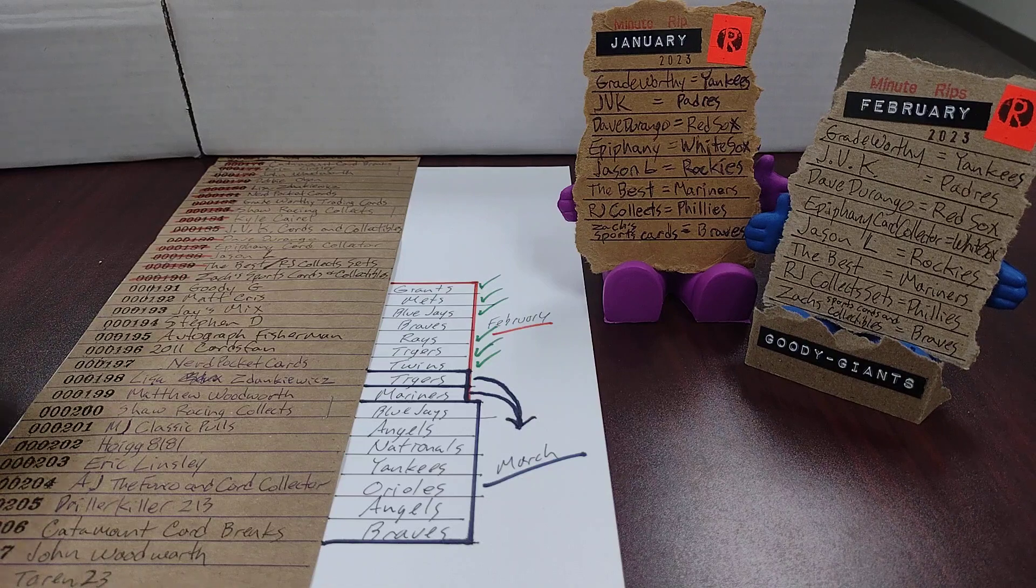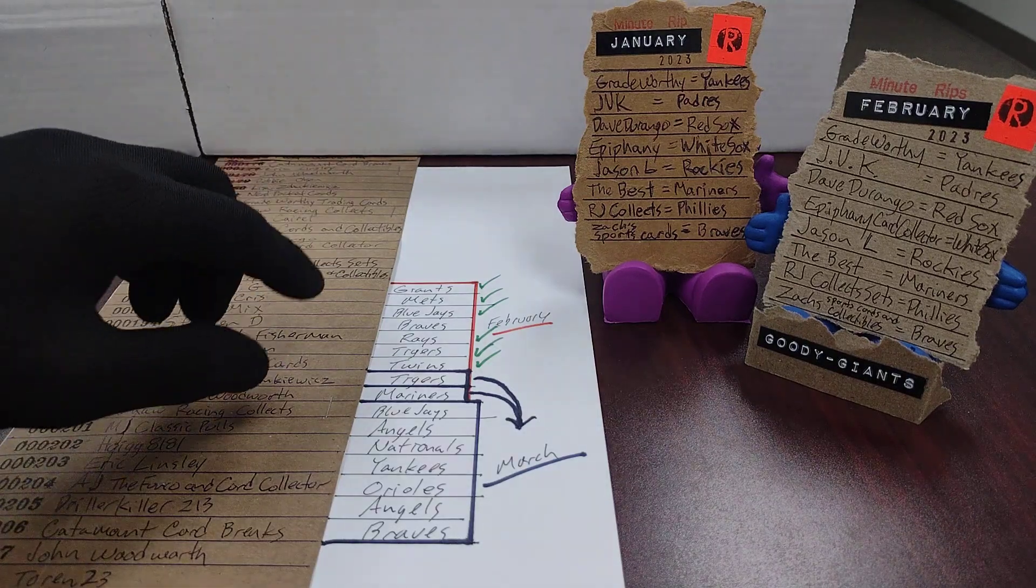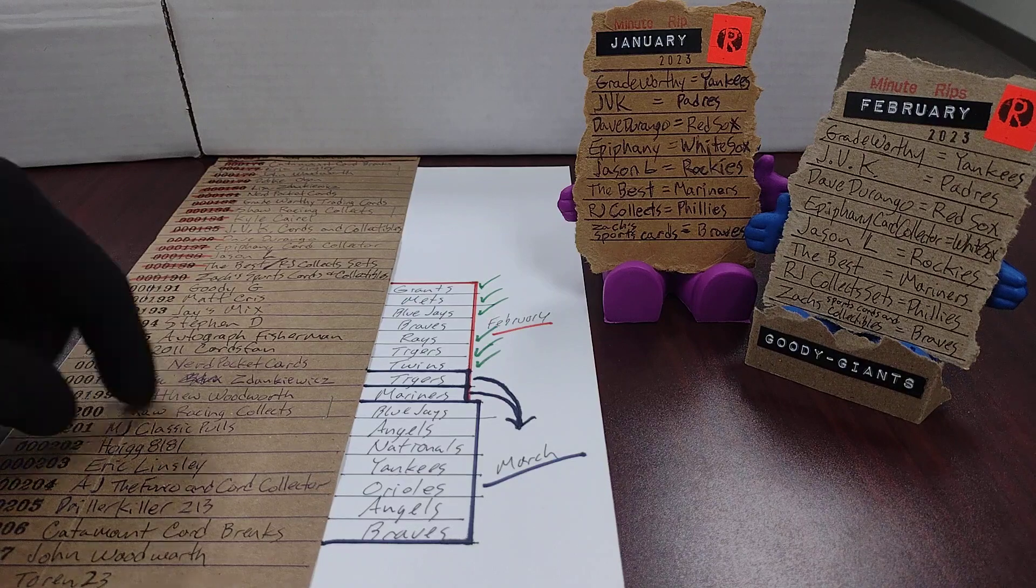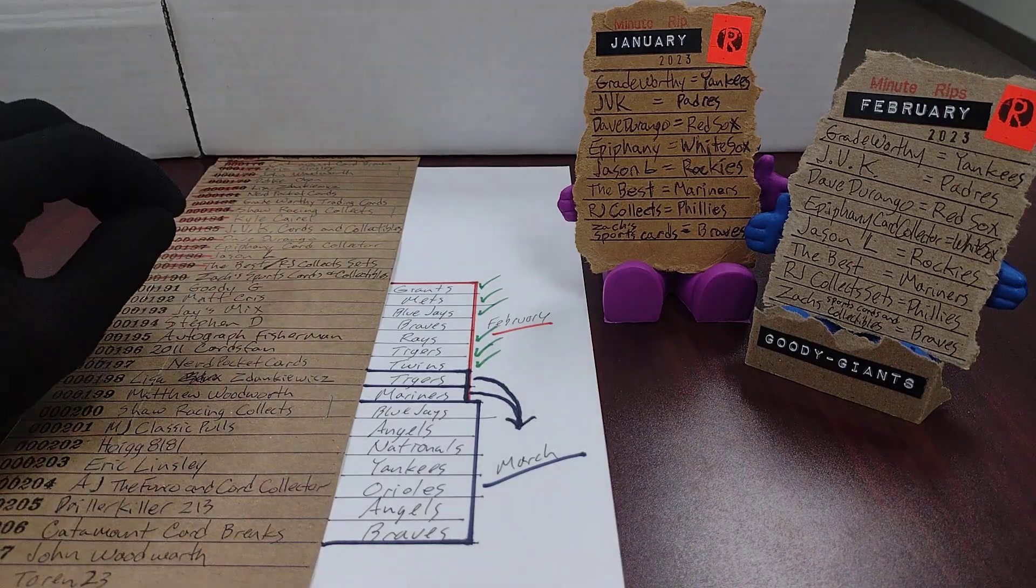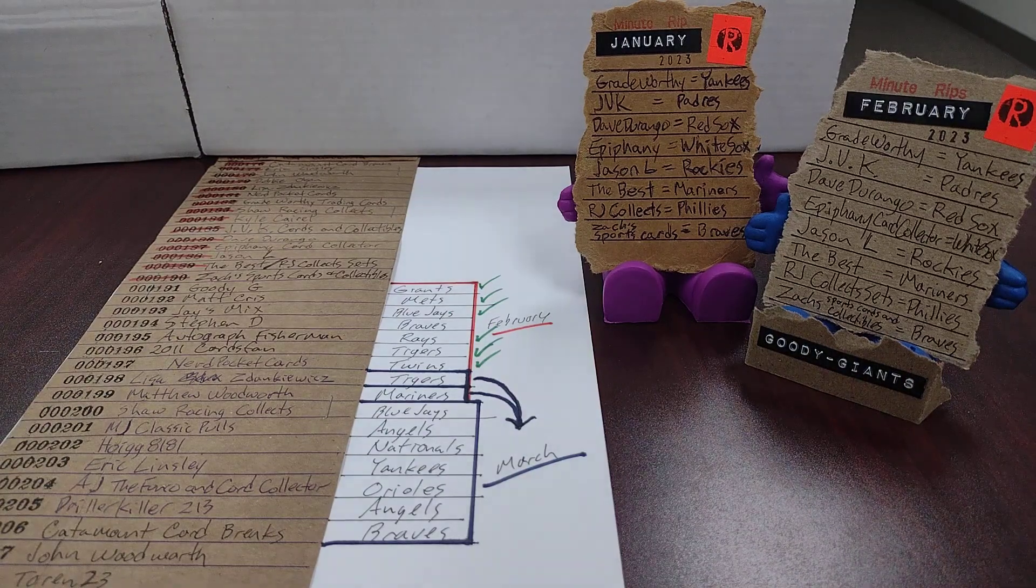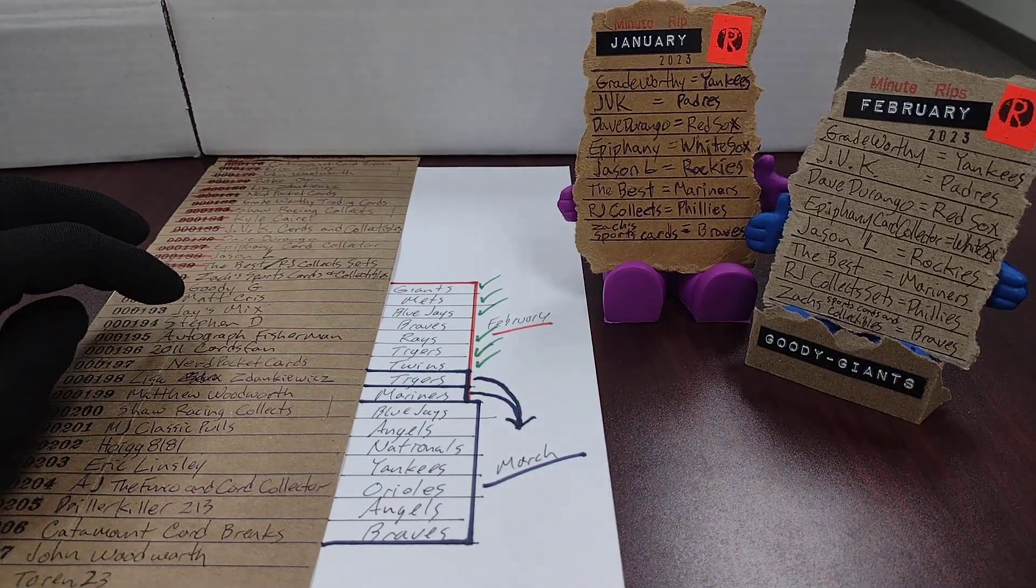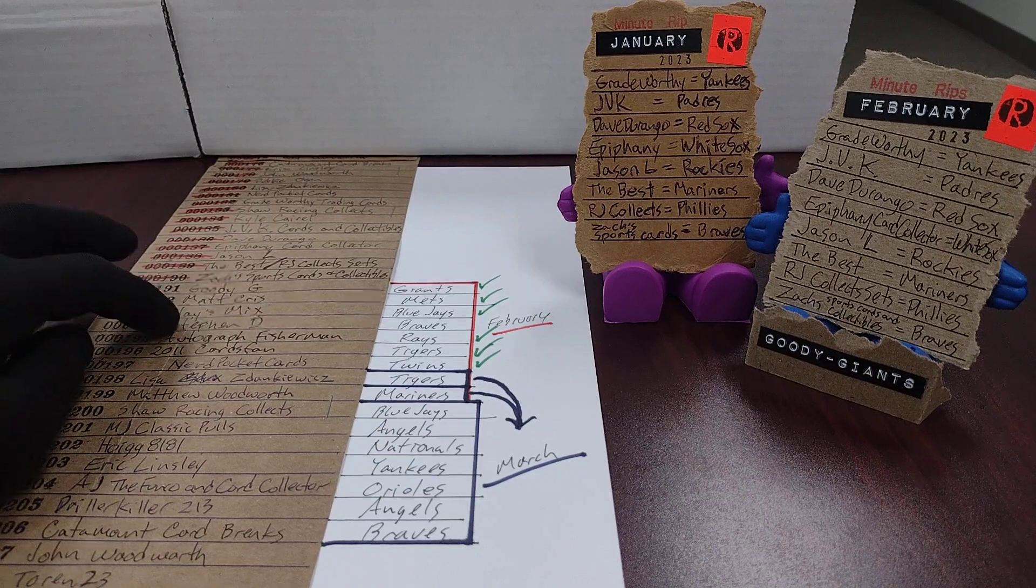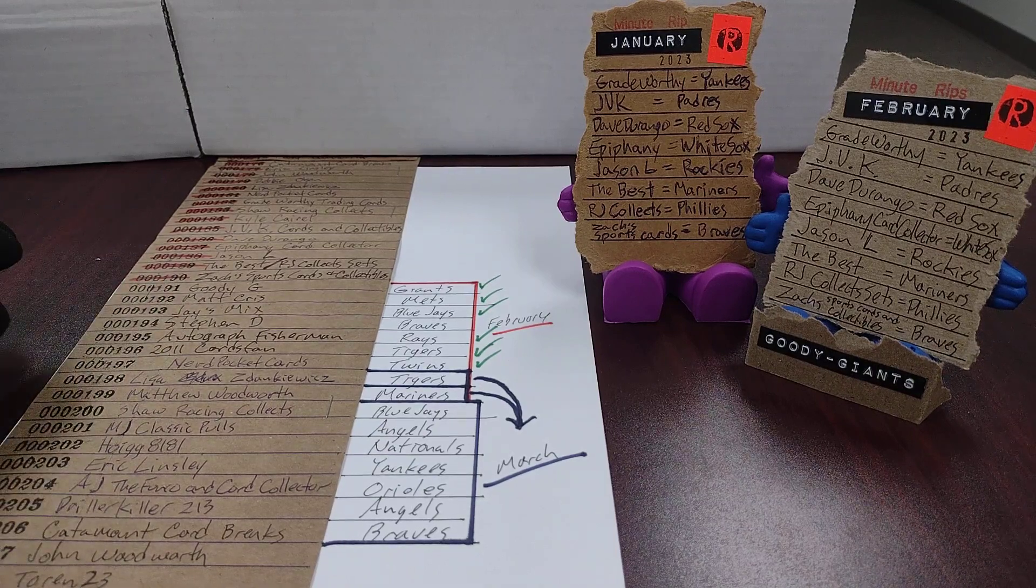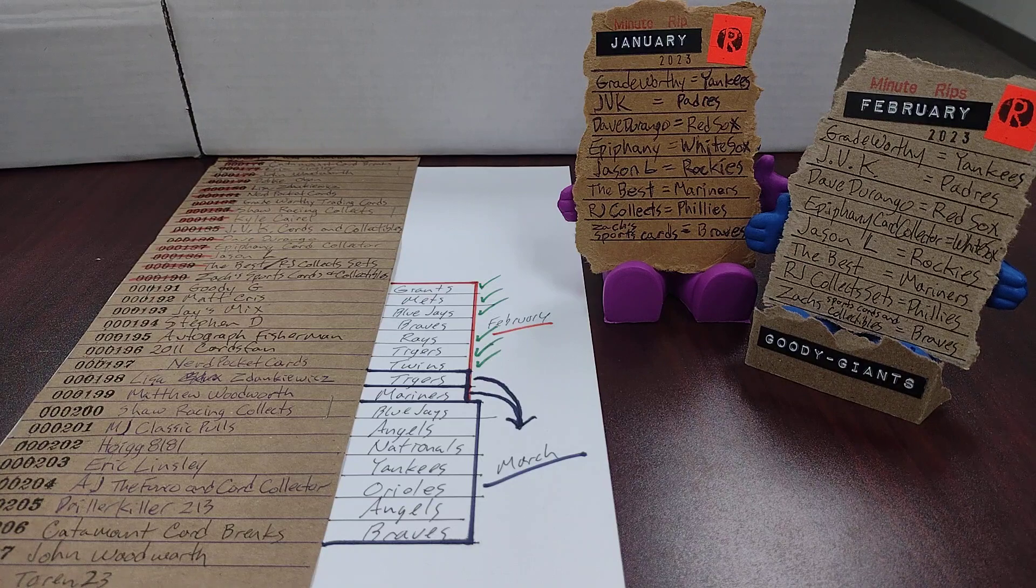So the only problem left to resolve is bumping Matt Woodworth to March, which I hope you're okay with that. I can't really think of another way to handle that. And then figuring out how to get Stephen D some Braves without bumping Catamount Card Breaks out of the month of March.